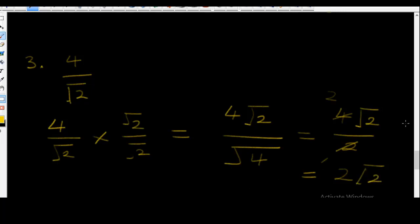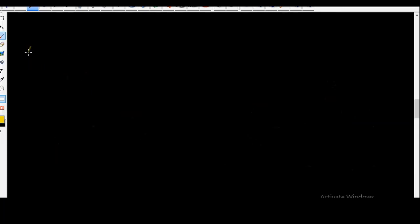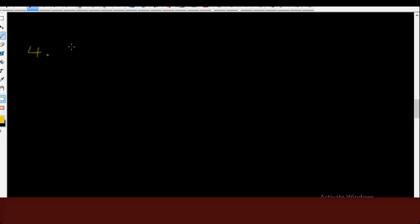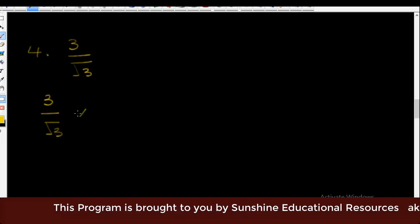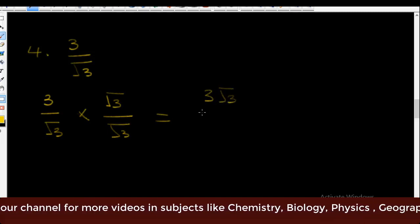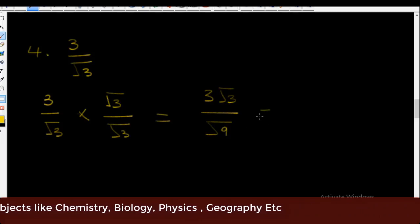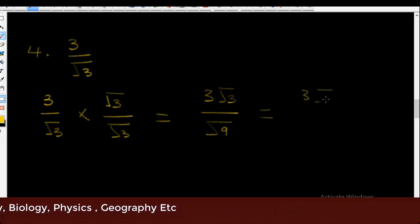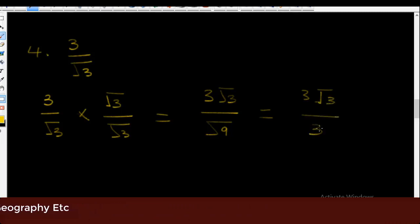Example four: rationalize 3 over surd 3. You write 3 over surd 3 multiplied by surd 3 over surd 3, which equals 3 surd 3 over surd 9. This gives 3 surd 3 over 3. The threes cancel, so the final answer is surd 3.